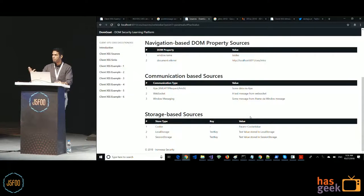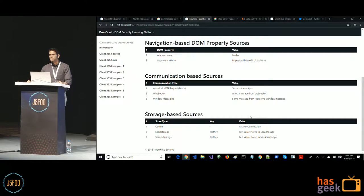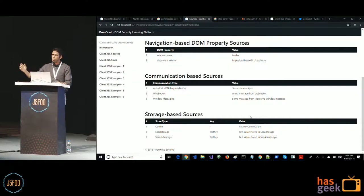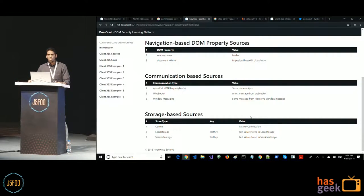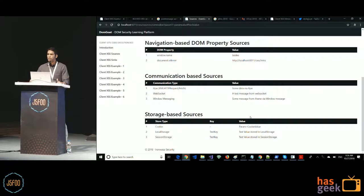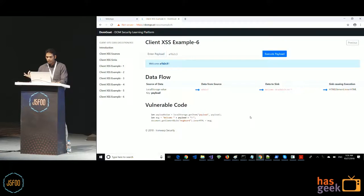Communication-based sources like Ajax, WebSocket, and cross-window messaging don't necessarily have to be cross-site. Even same-site Ajax calls cannot be considered fully trusted, because you don't know where the server is getting its data from. I'll show an example of that.